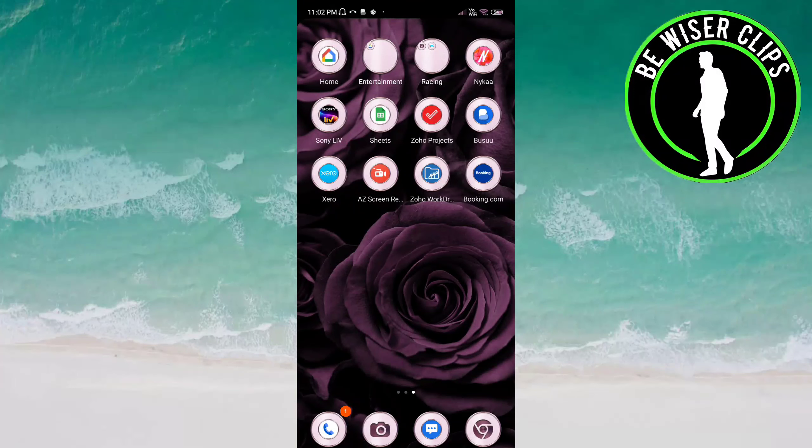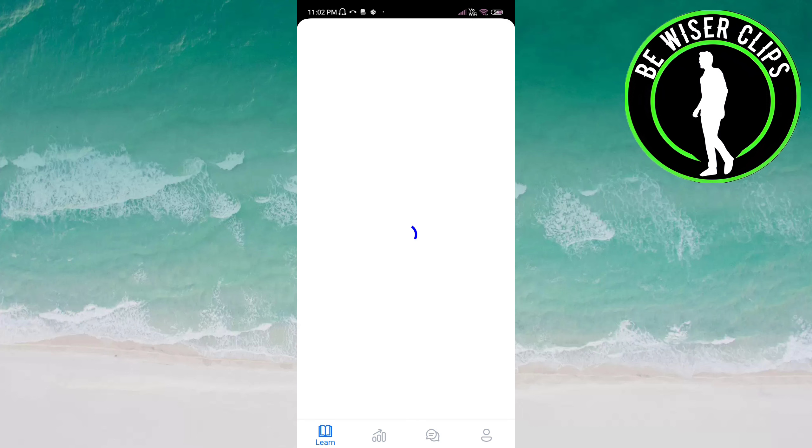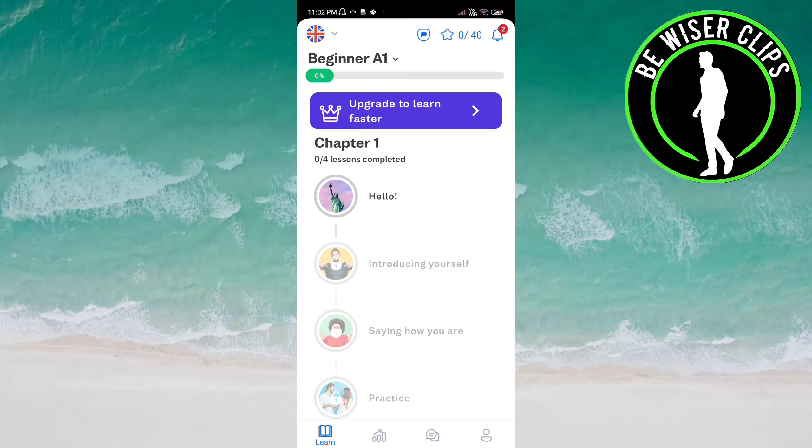Hey guys, welcome back again. In this video we will learn how you can log out of the Busuu app. Let's get started. Open the Busuu app and click on the profile icon on the bottom of the screen on the right side.